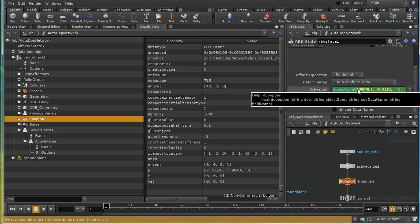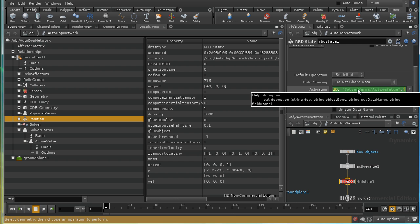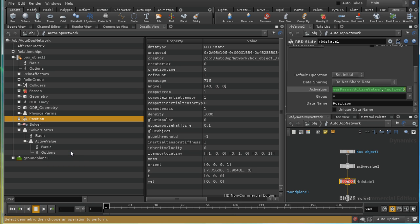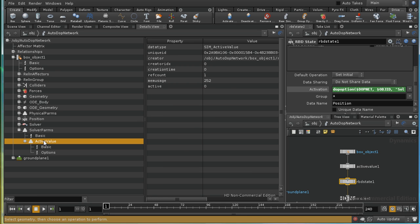And in this case, it's solver params, and then a slash, and then active value. And then finally, we need the name of the bit of data. And that's called active. And we can see that here, if we look at active value, the bit of data that contains the active value is called active.